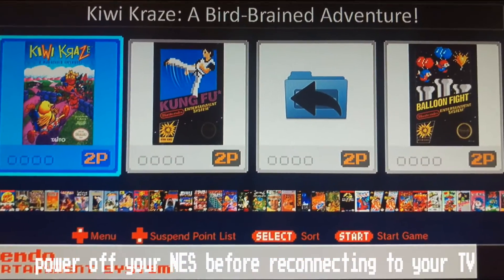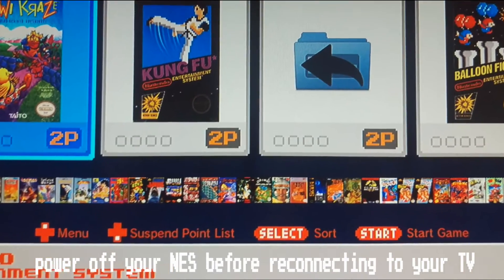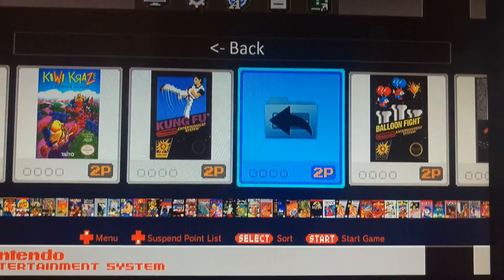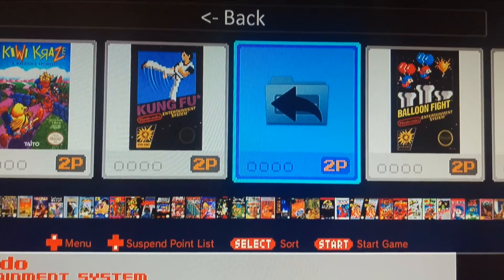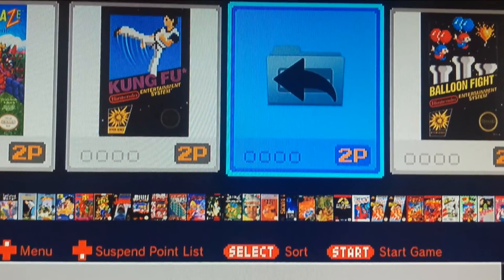Now simply connect it back up to your TV to enjoy all your new roms.